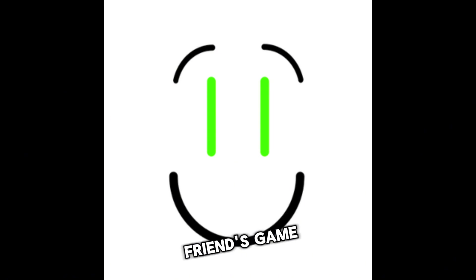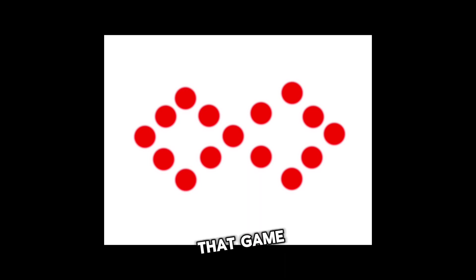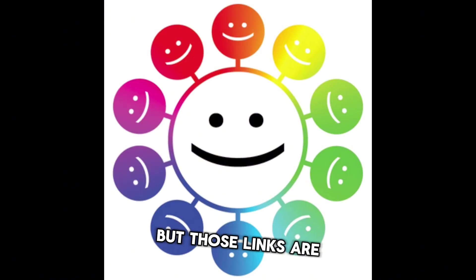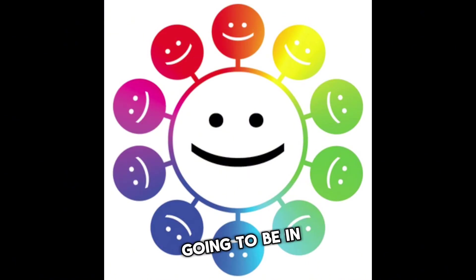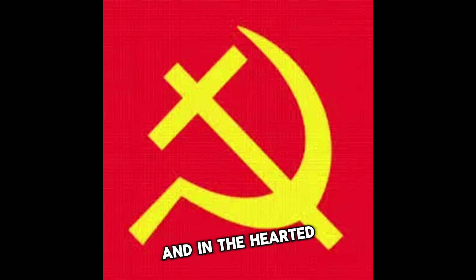For the images playing in the background, those are from a friend's game. He also has a Discord server for that game. Both of those links are going to be in the description and in the pinned comment.